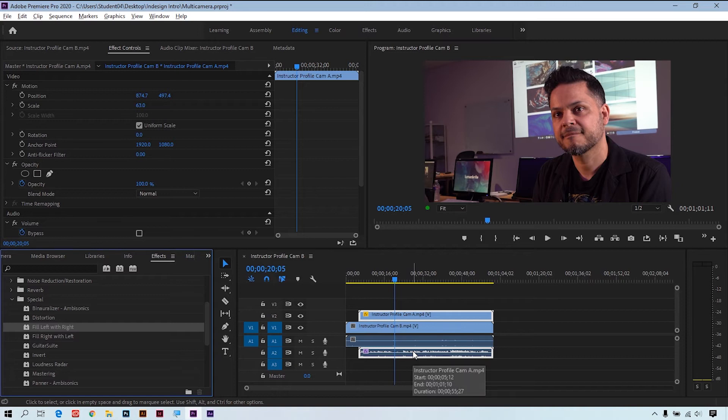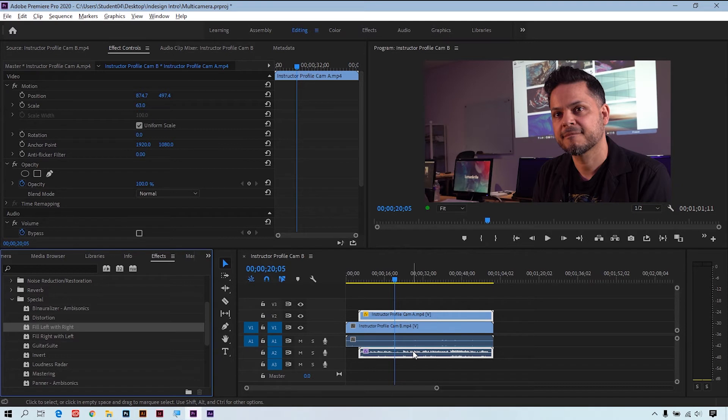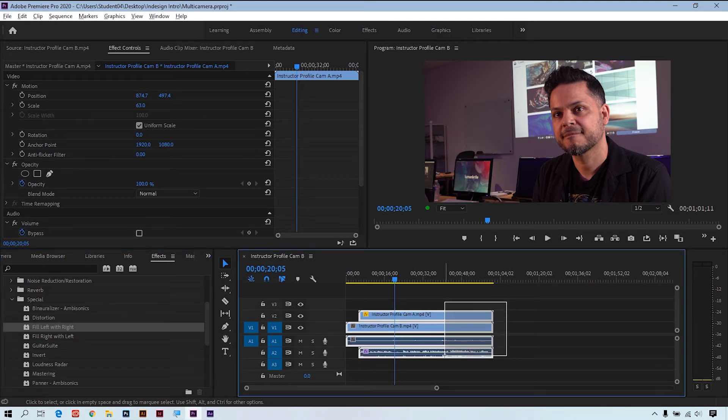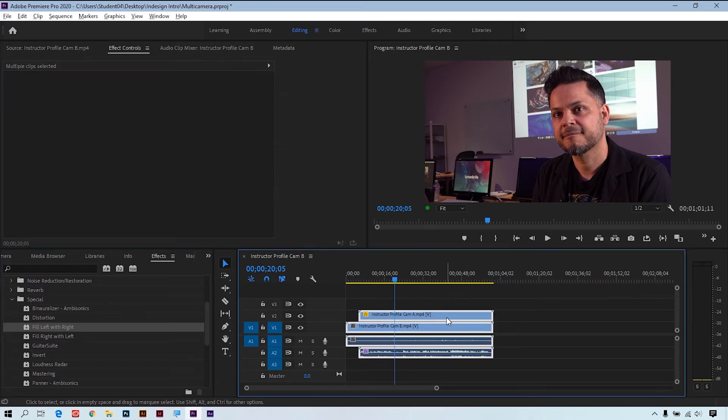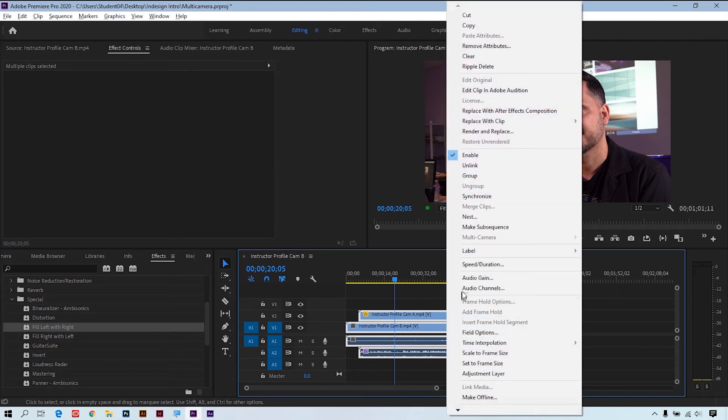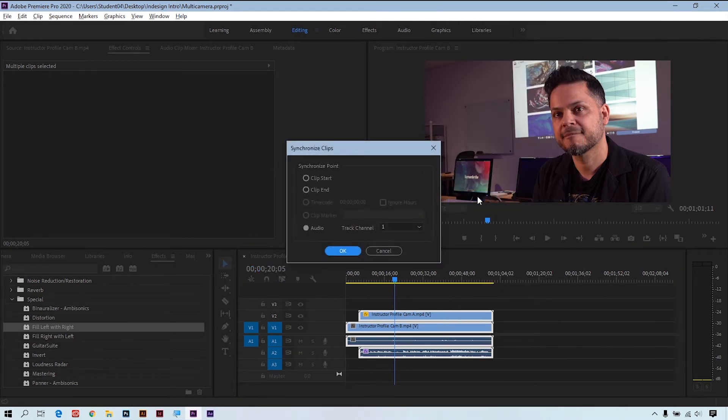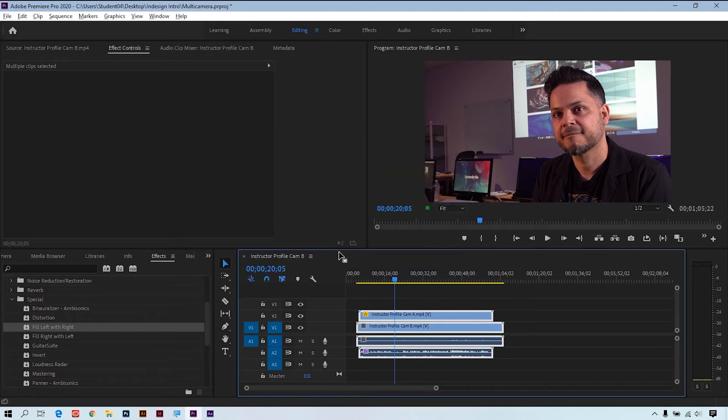So I'll select both clips, I'll right-click on it, and we're going to use an option called synchronize. Here we're going to synchronize these two clips by audio and click OK. And with a little Adobe magic, we have the two clips lined up perfectly.